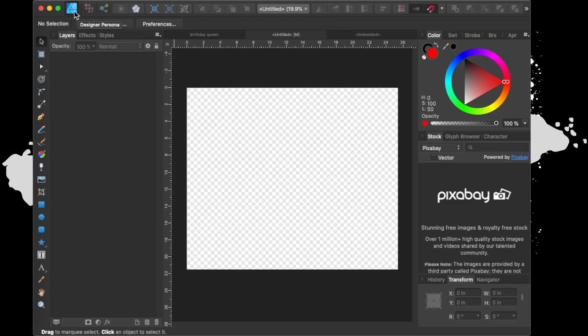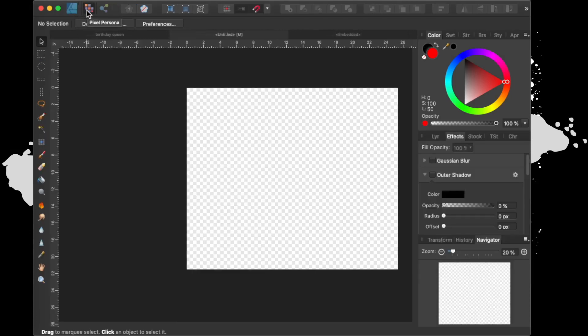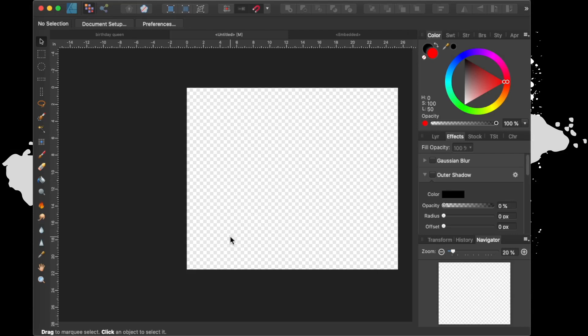If you're working with SVGs or anything that's vector or DXF or EPS, you'd be in the designer persona. If you're moving something into the pixel persona, it's usually rasterized and it has its own section here where the layout is not the same for both.